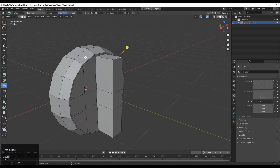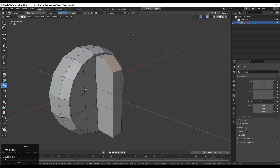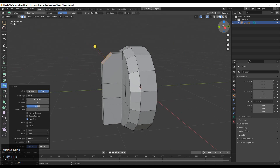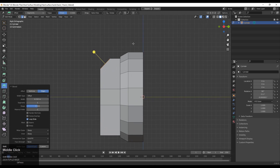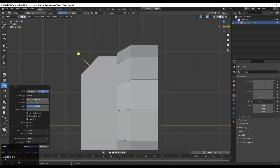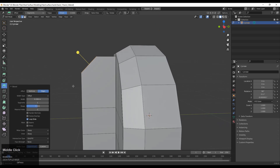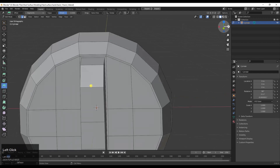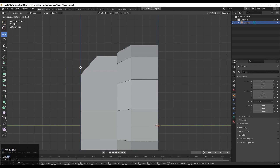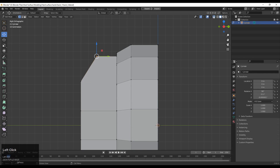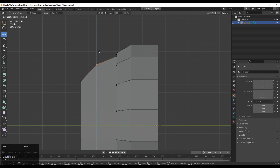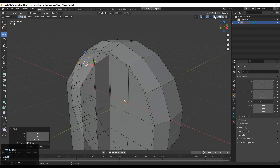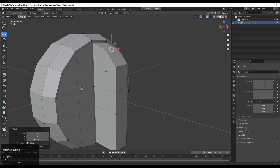Then select the edge and add a bevel on that edge. Give the right width for the bevel — we can adjust the bevel angles later. Select this edge and use the Move tool to adjust the bevel angles and give a decent-looking bevel to your model.